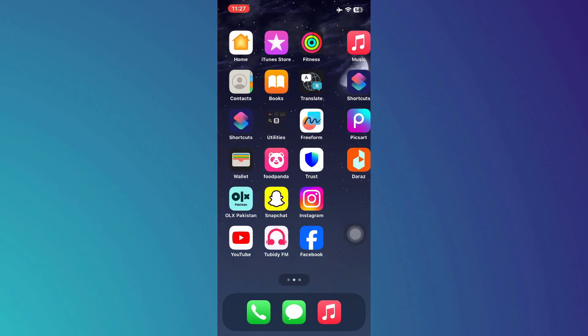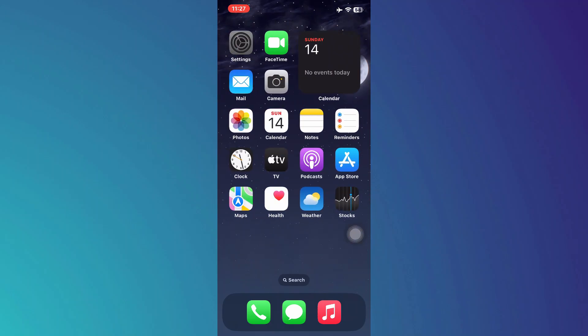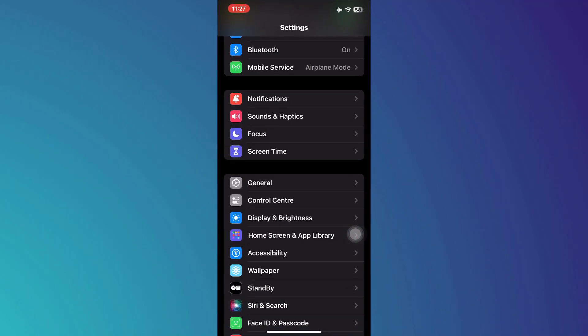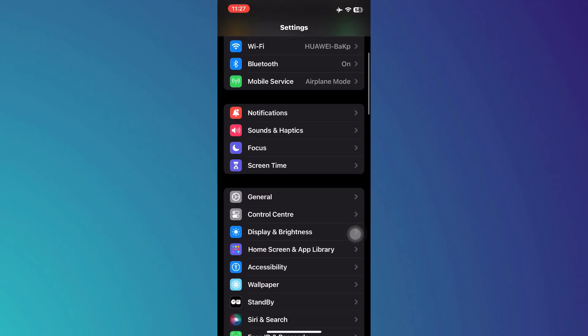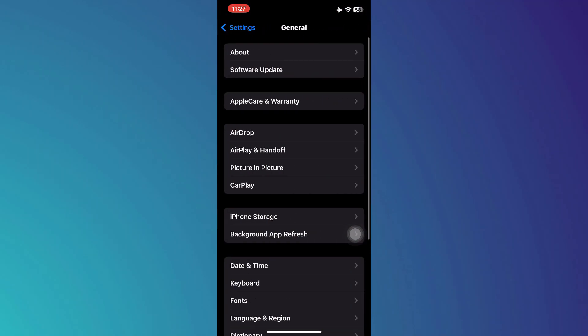Once done, go back to the device settings again, get to General and open the Updates section.